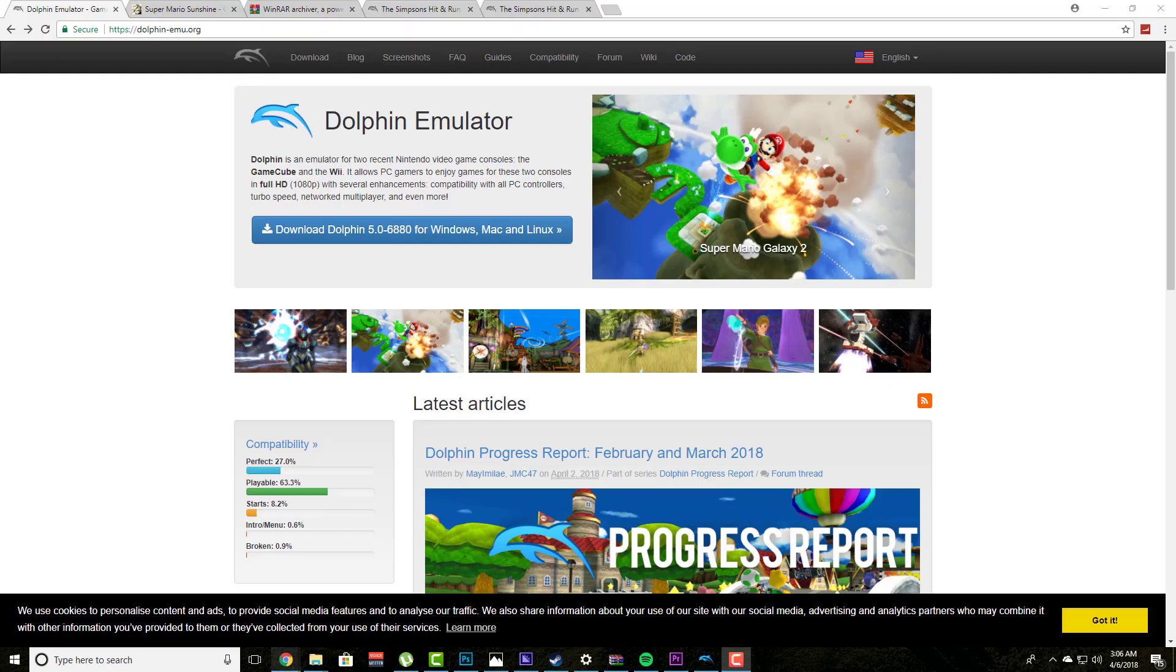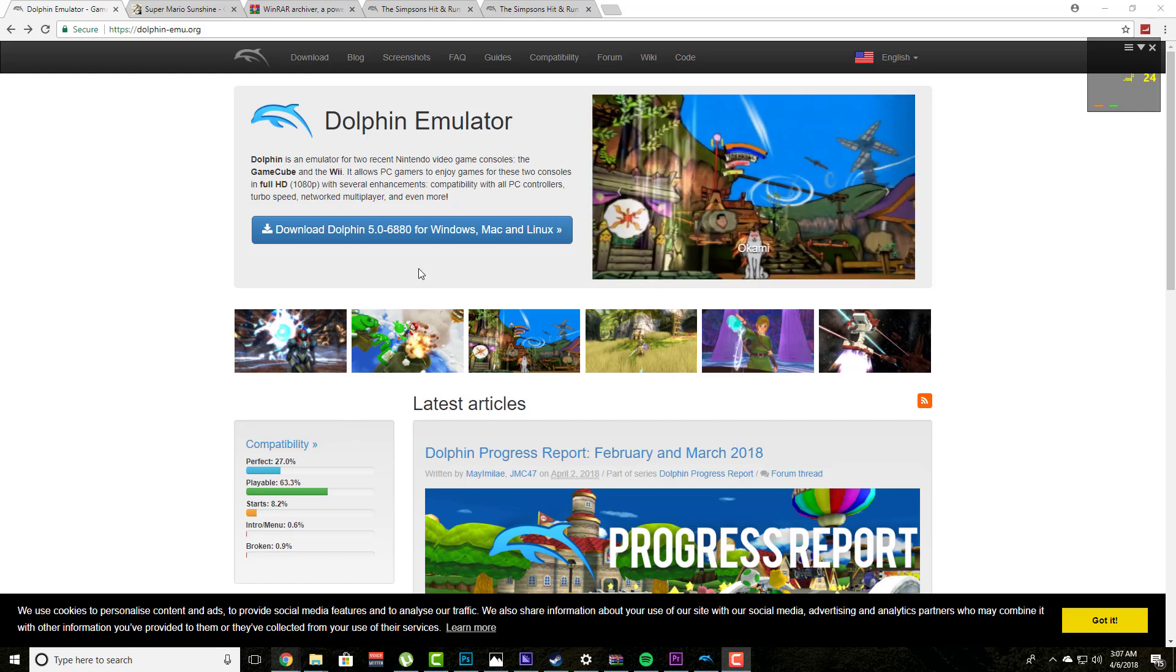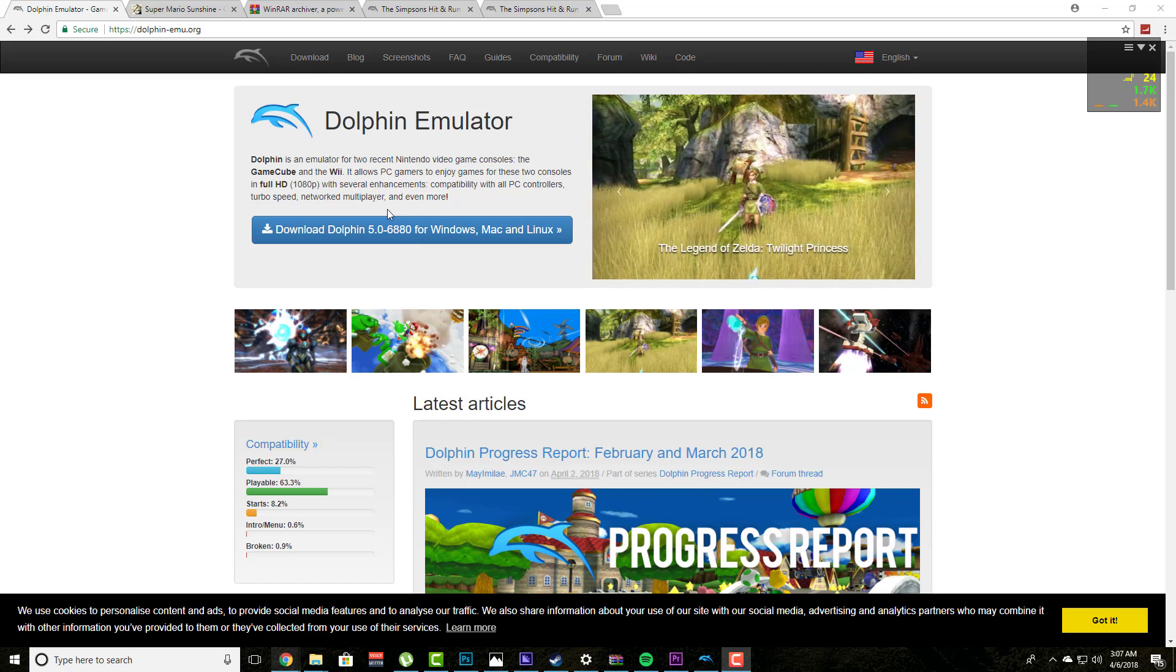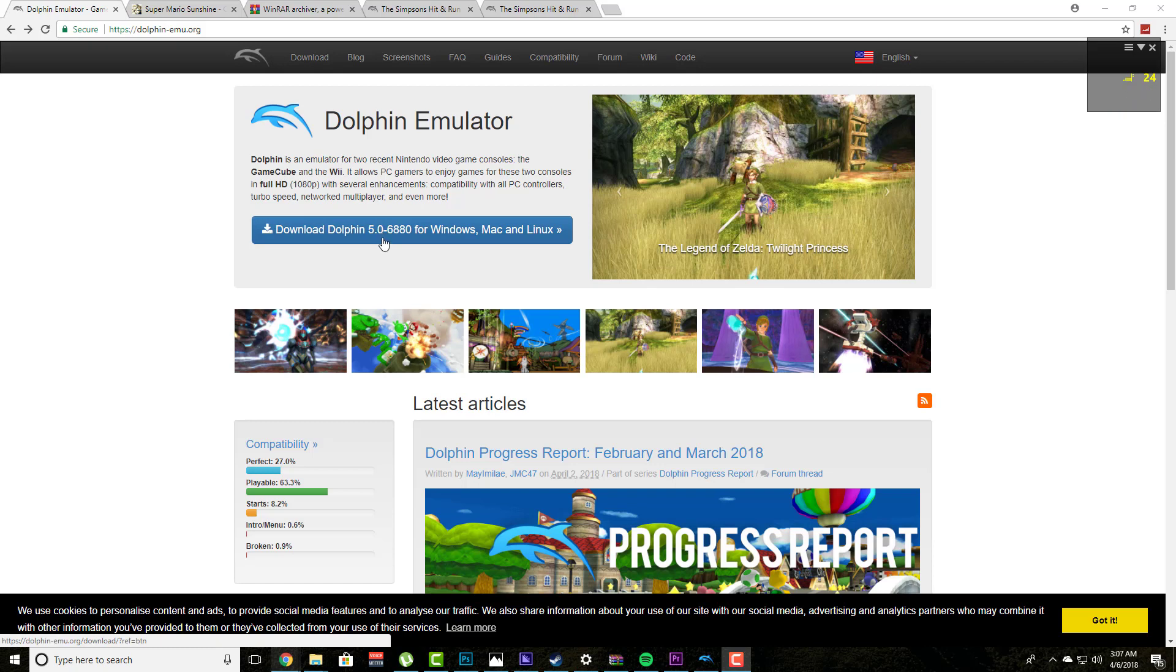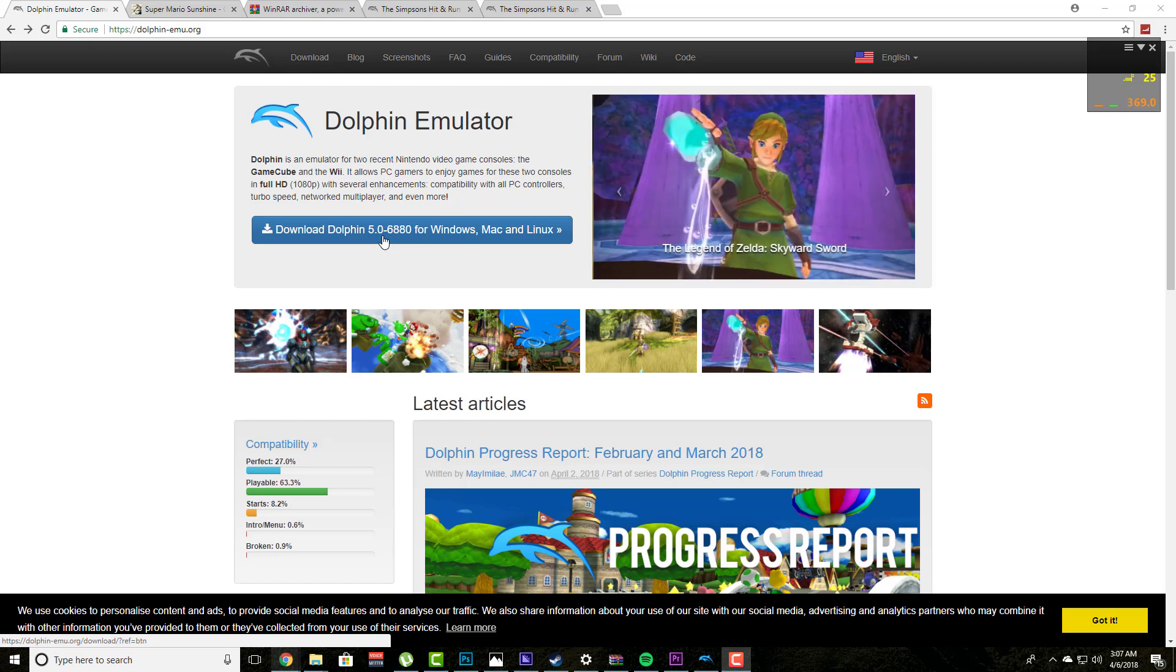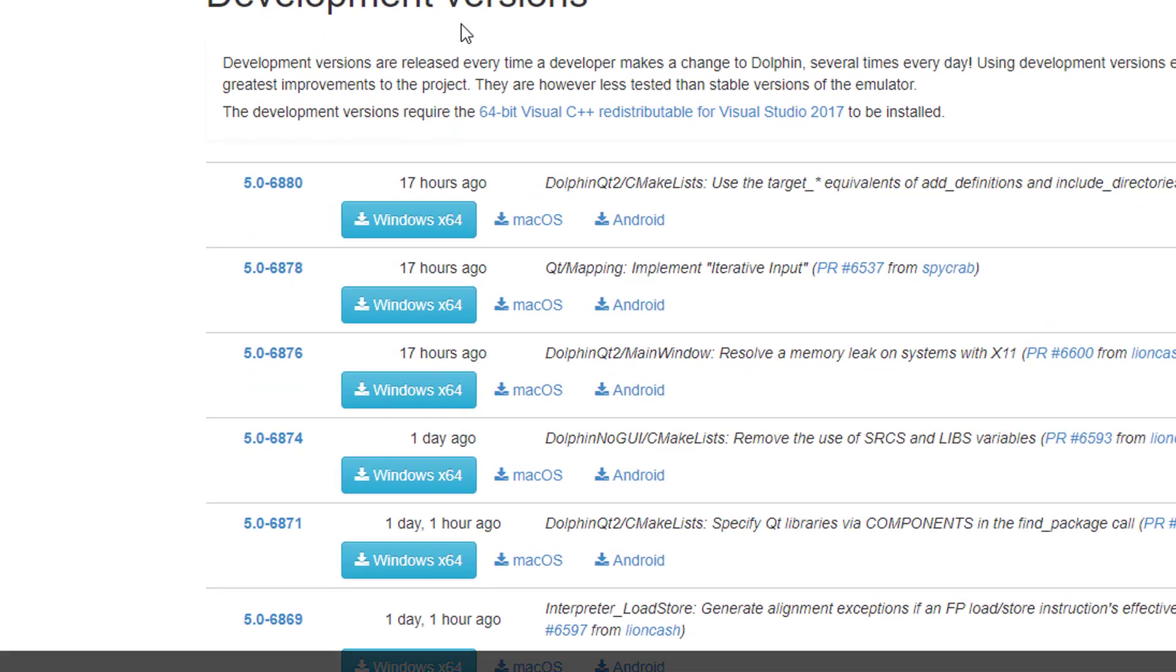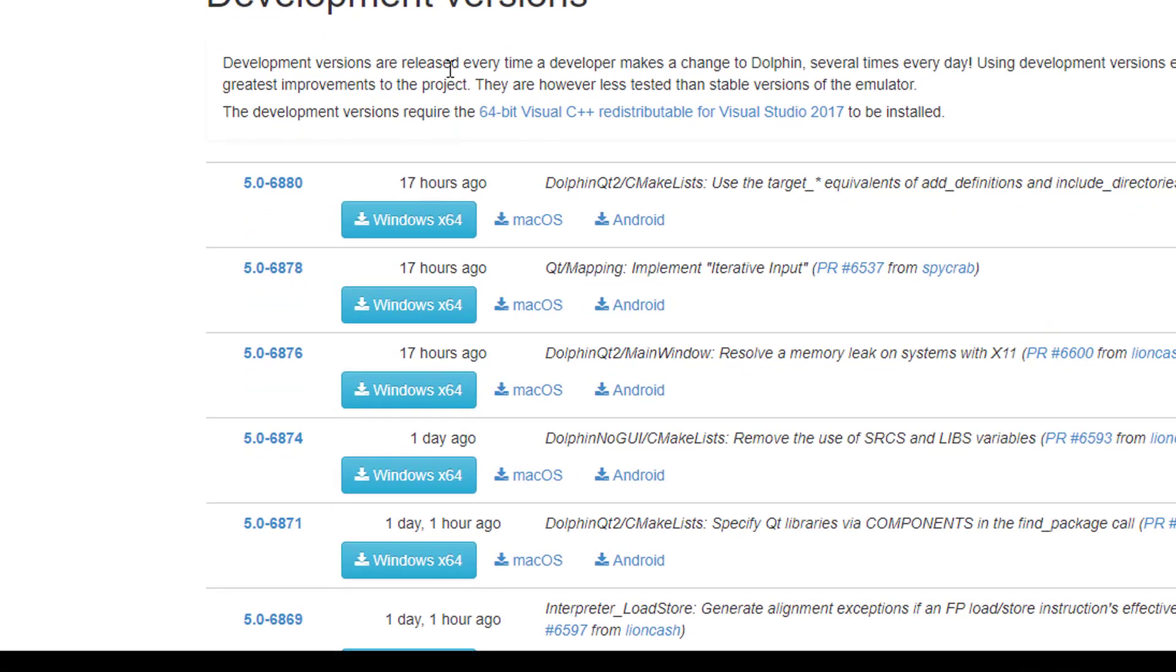Now one thing I would also really highly recommend is to keep checking out Dolphin Emulator's website on a, I wouldn't say daily basis, but on at least a monthly basis. Their site's constantly updating and they're constantly making the software better and better. Another thing that also kind of sucks about Dolphin Emulator, which I get why they did it, but if you're after the best of the best graphics from your GameCube, you have to have a Windows 64-bit operating system.